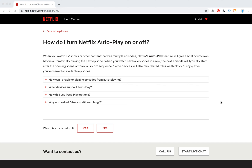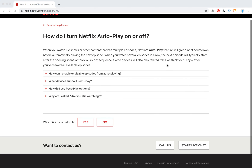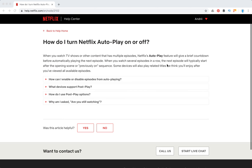Hello guys. So what to do if Netflix autoplay is not working? I will show you in this video how to turn it on or off. That's probably the most common solution to this issue.